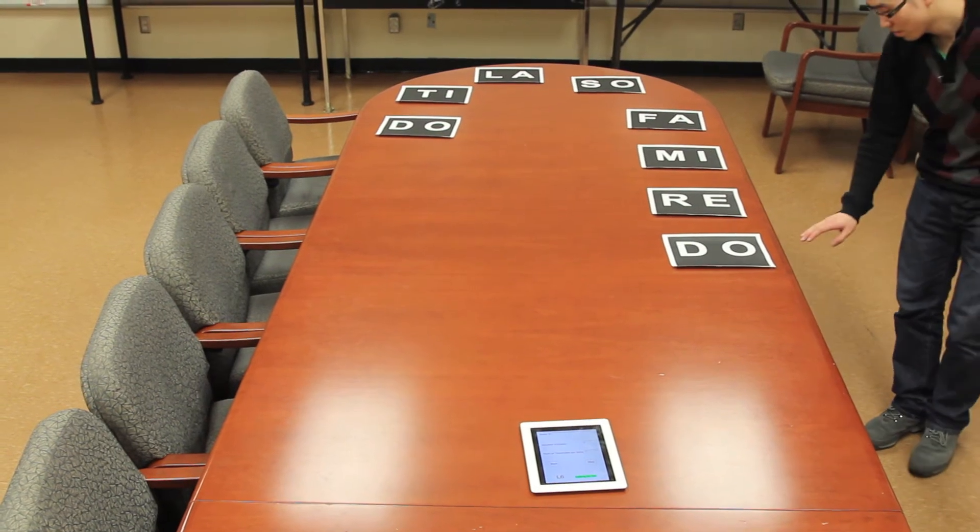Now the interface is ready to be used. For example, we can play Do Re Mi.